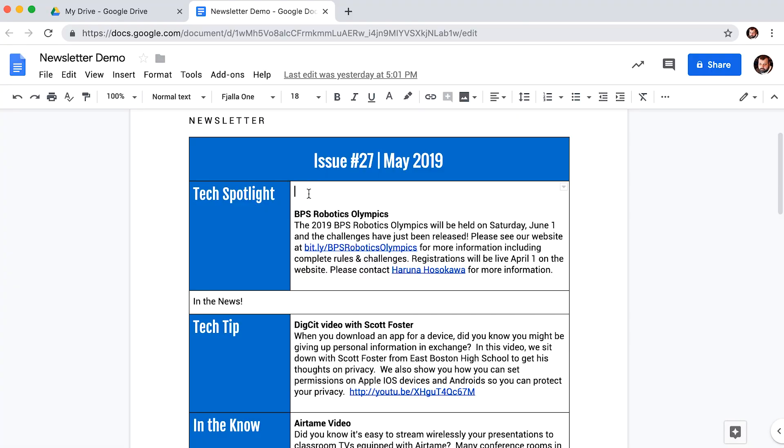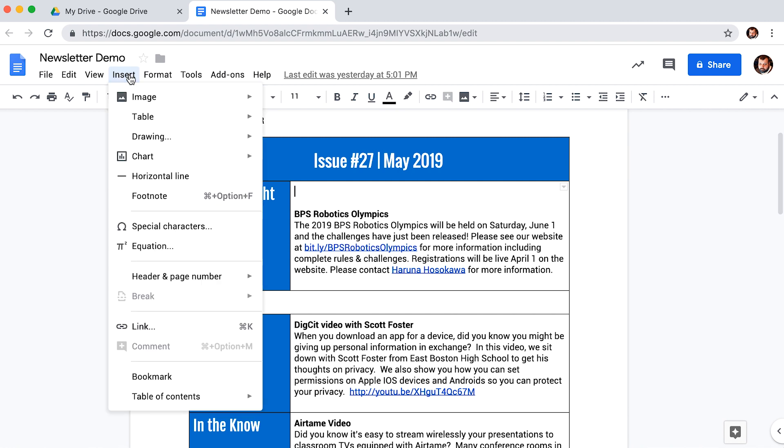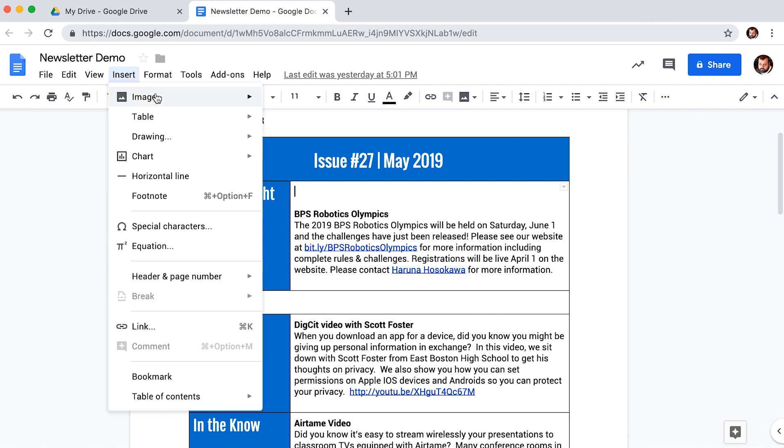Place the cursor in the area where you would like to insert an image. Go up to the menu bar and click insert, then image. You have a few options.